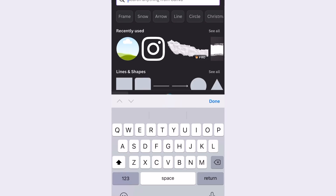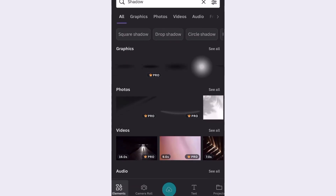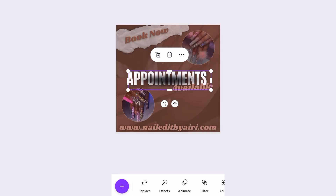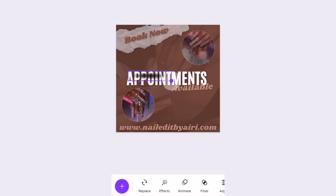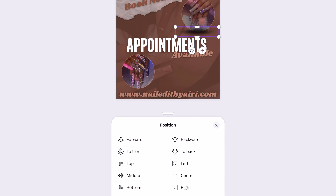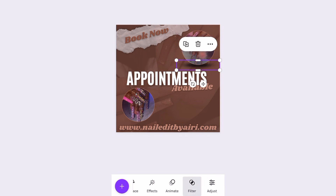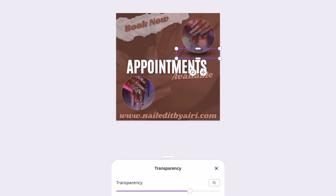My favorite thing to do to make every flyer pop out is to always add a shadow effect. A little pro tip: anytime the shadow appears above, always go to position and move it back until it is behind the object you're wanting to create a shadow effect for. Then always go to transparency and kind of fade it out to allow it to blend in.